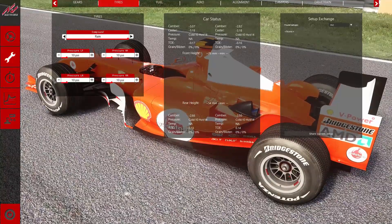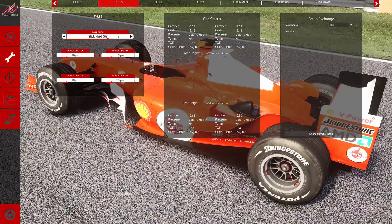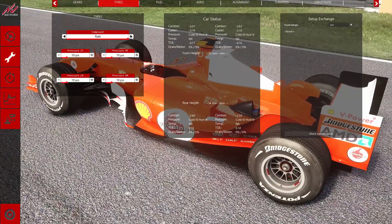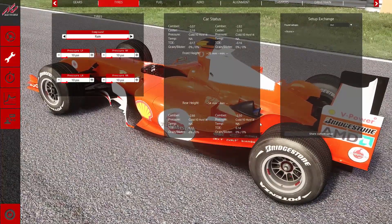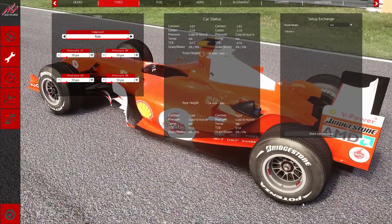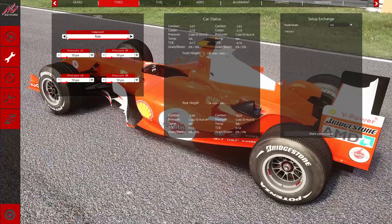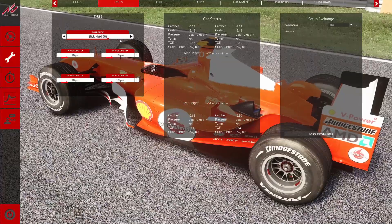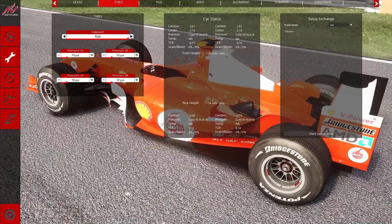These cars are the Kunos GT3 cars and Kunos modern open wheelers such as the Ferrari F1 cars and the Tatuus.